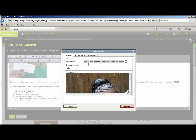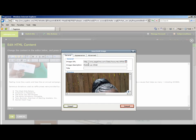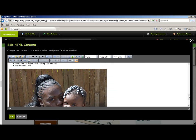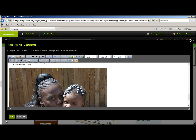And they can at least read what it's supposed to be. We will just type in Mother and Child, and then select Insert. And there, your picture will appear. Once you're finished making any changes, you need to select OK.